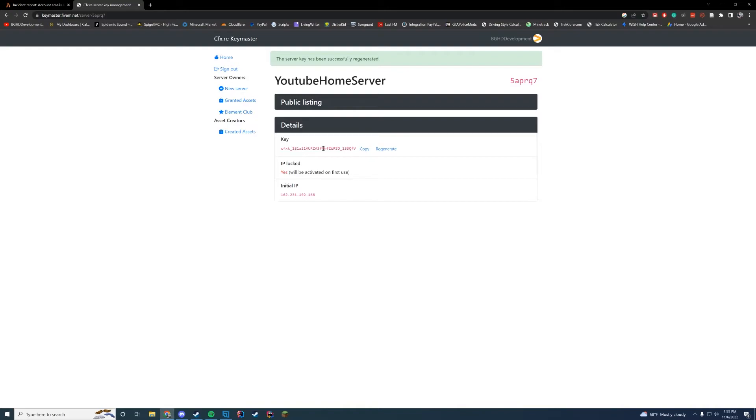Obviously this key that I'm showing in the video will be revoked. But all you need to do is copy this and paste it back into your server.cfg file wherever your keys are. So we'll do that right now.